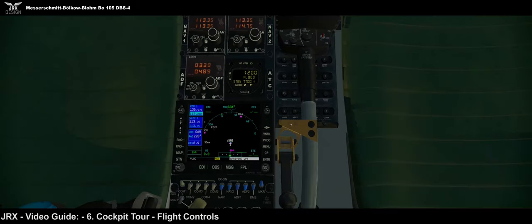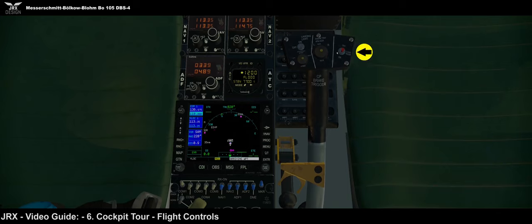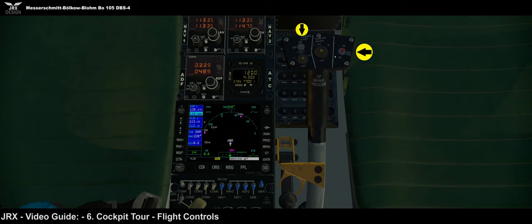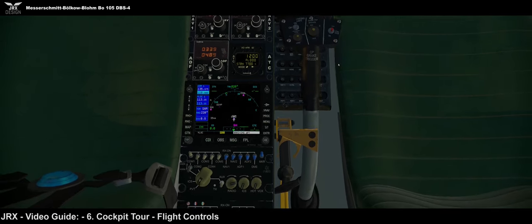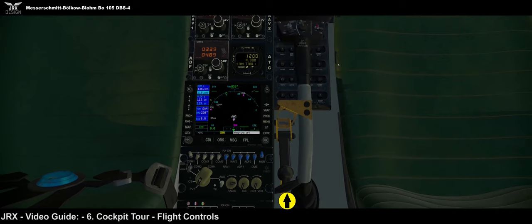Whilst we're in the area, we'll have a quick look at the collective. There isn't a lot active on this, to be honest — I haven't yet implemented the engine trimmer where you can increase and decrease engine power. That's mainly because of the way the X-Plane governor currently works, so for now the engine trimmer isn't functional. We have on here the landing lights.